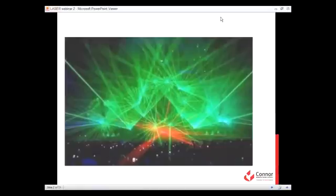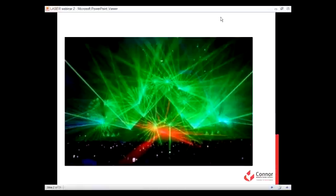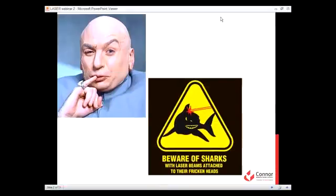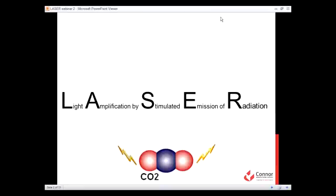Everyone has heard and seen lasers around, be it in the form of a level, pointer, show, or even in the movies. What exactly is this laser, and how does it work? Well, laser is an acronym which stands for Light Amplification by Stimulated Emission of Radiation.